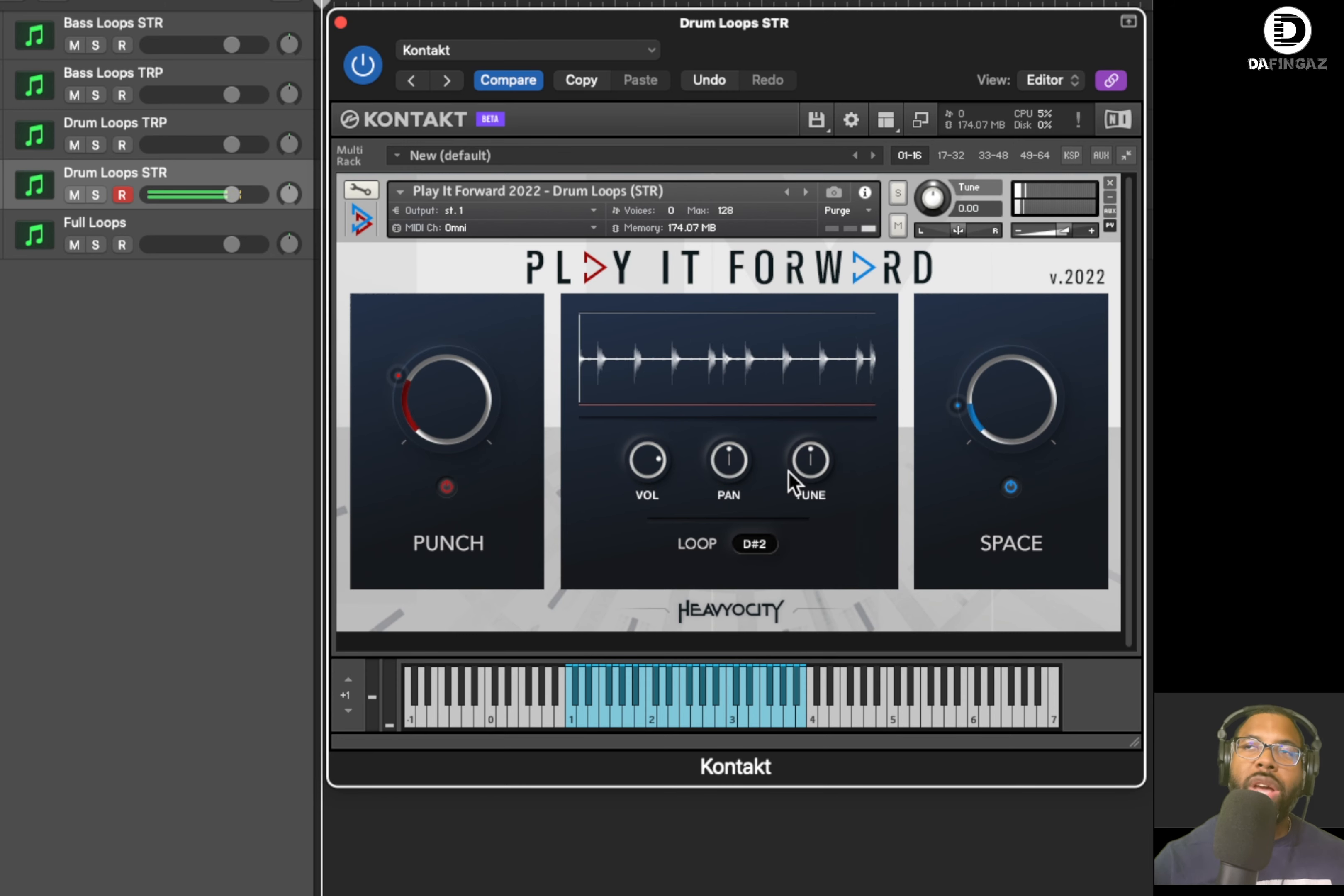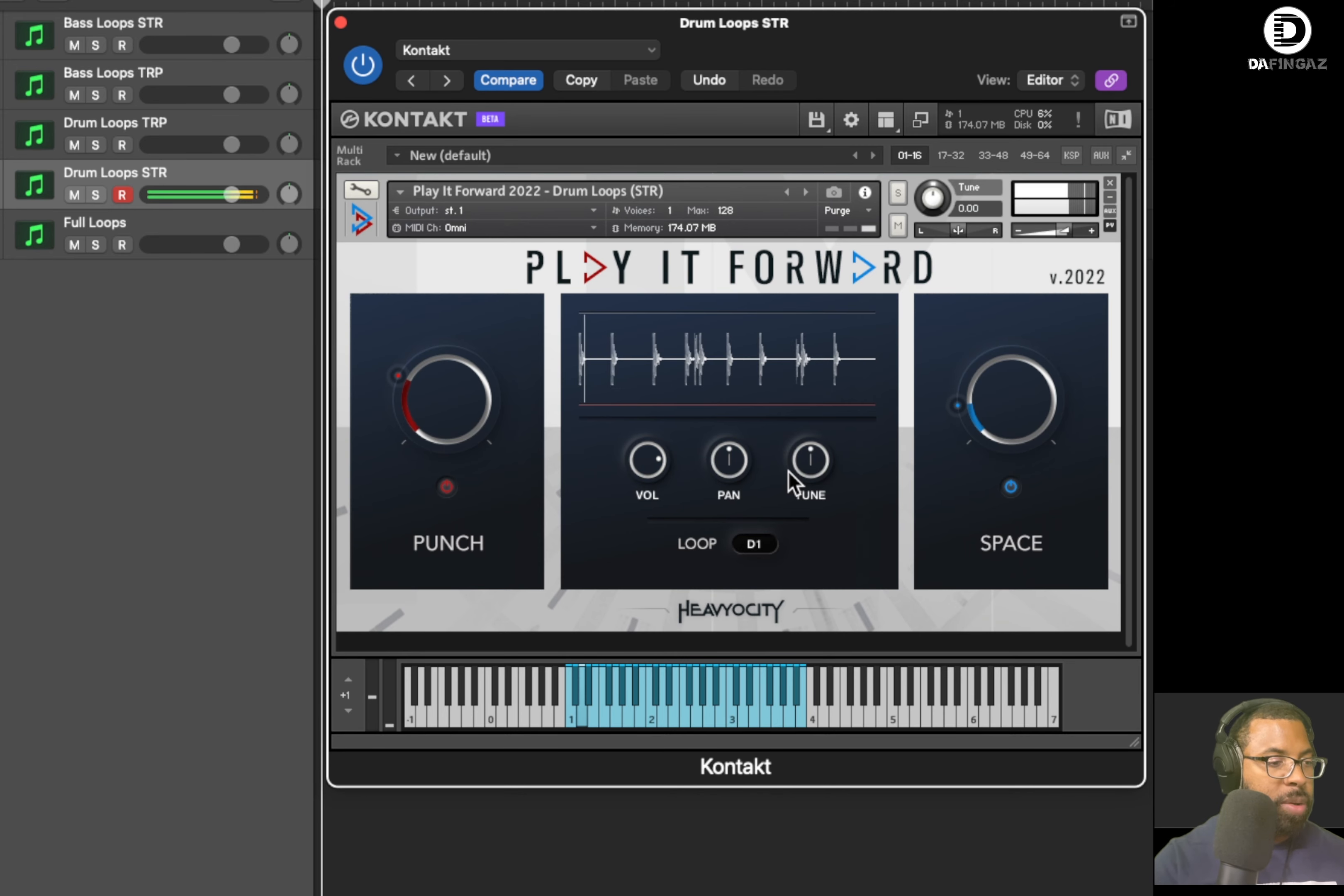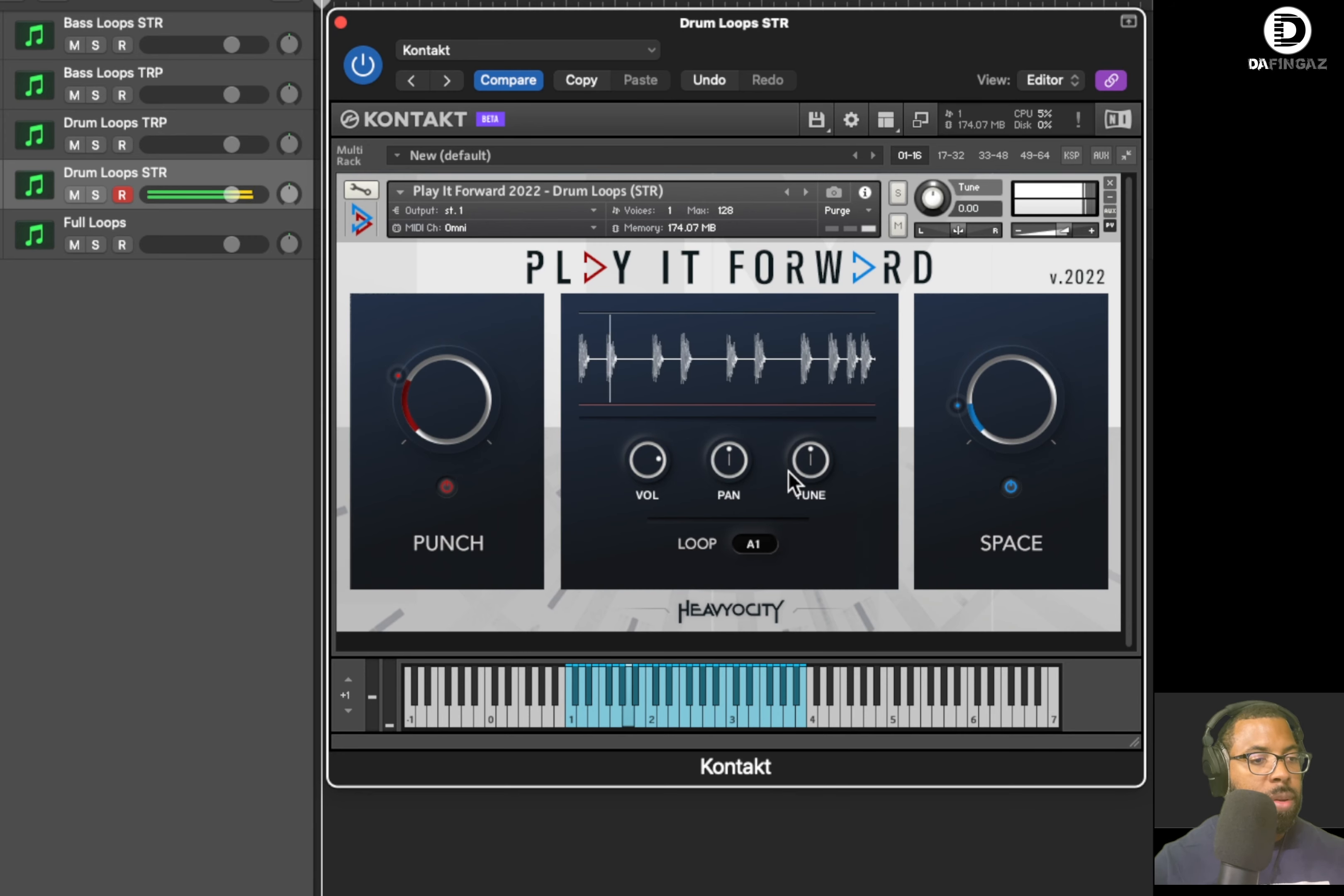So that's a way to keep in mind your full audio frequency spectrum when you're dealing with Play It Forward. I'm just having too much fun.